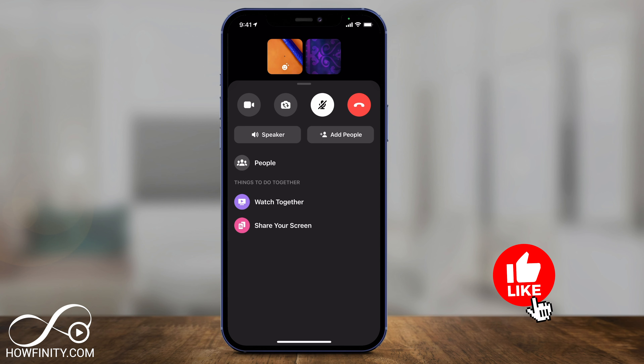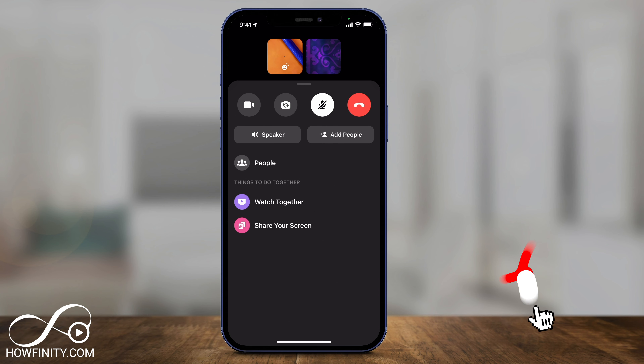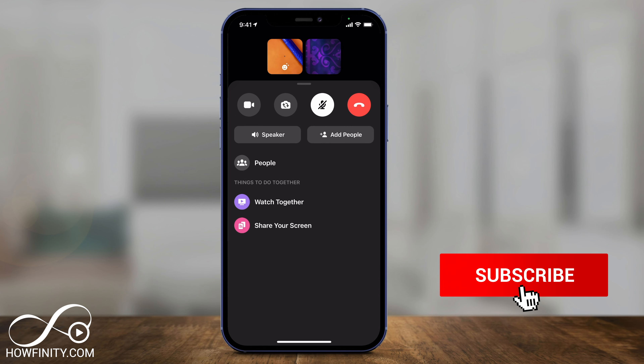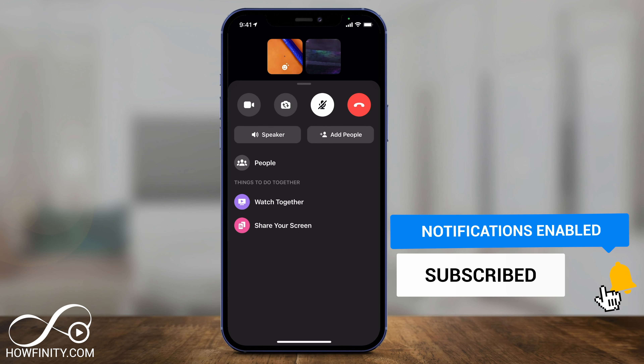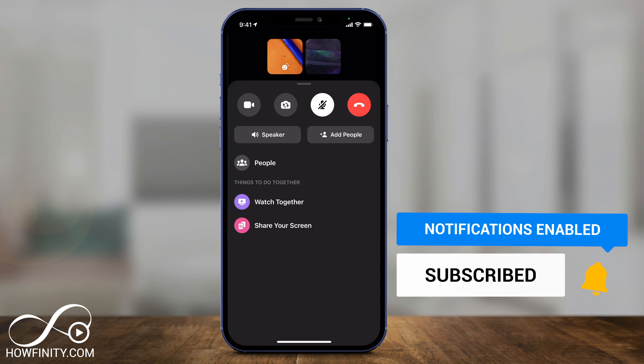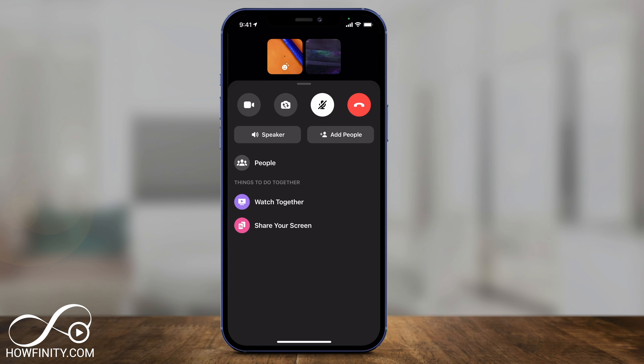It's that simple to use Watch Together on Facebook Messenger on your phone. I hope you found this video useful — please give it a thumbs up and I'll see you next time.